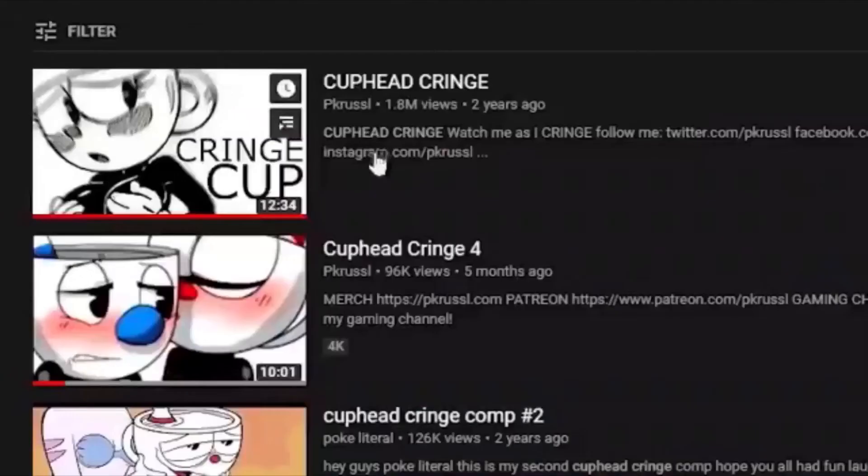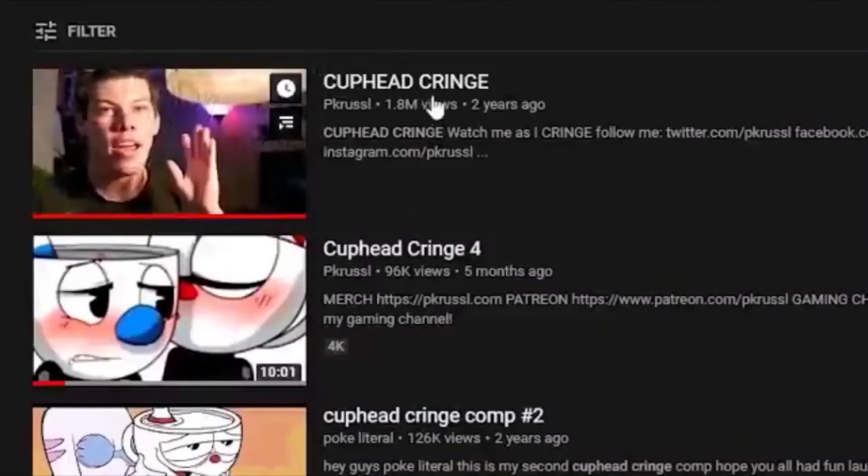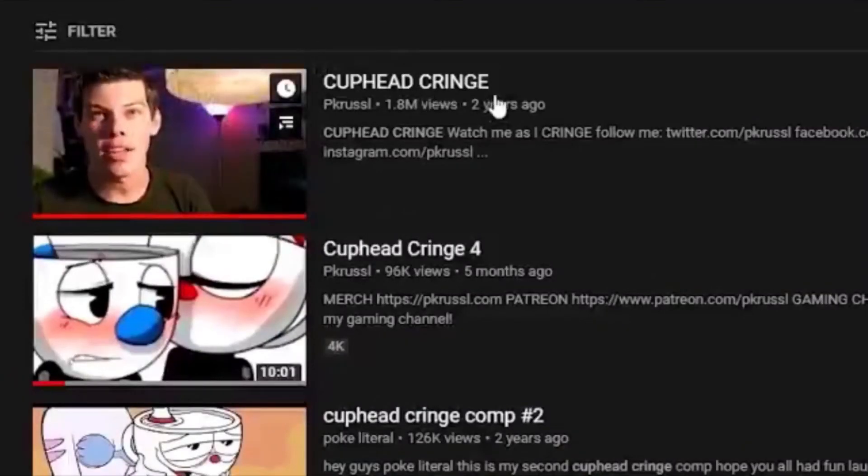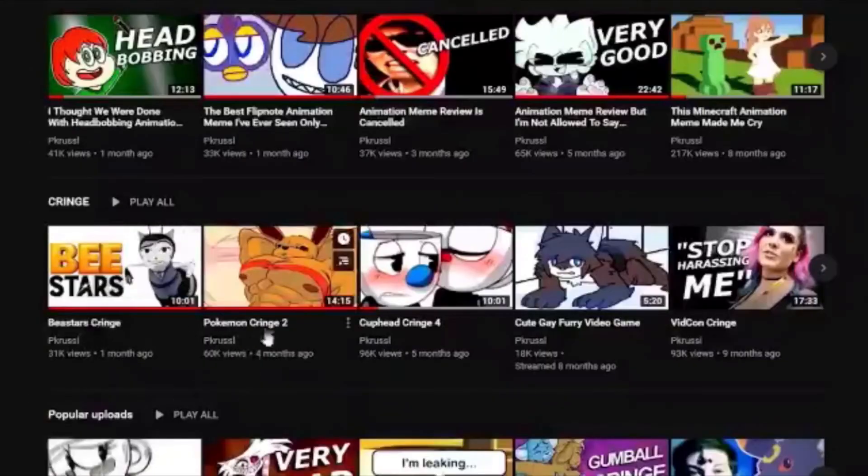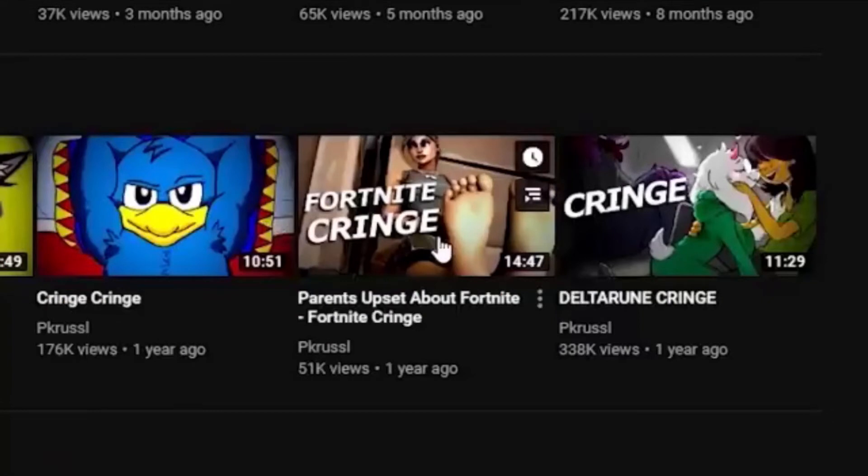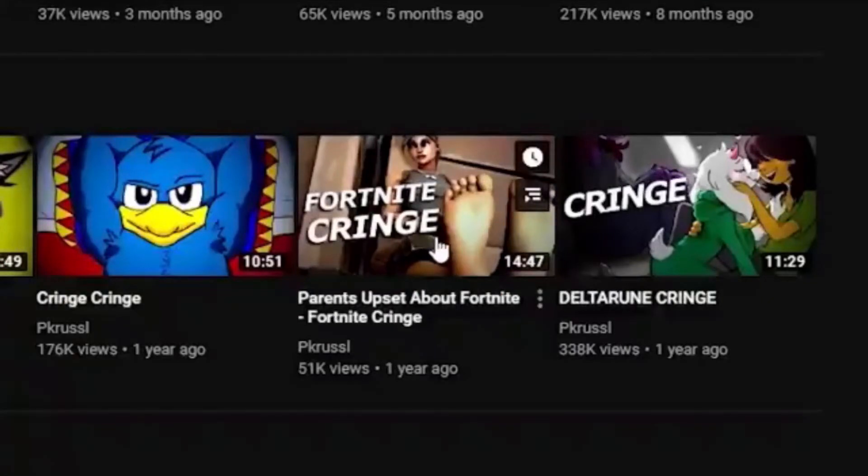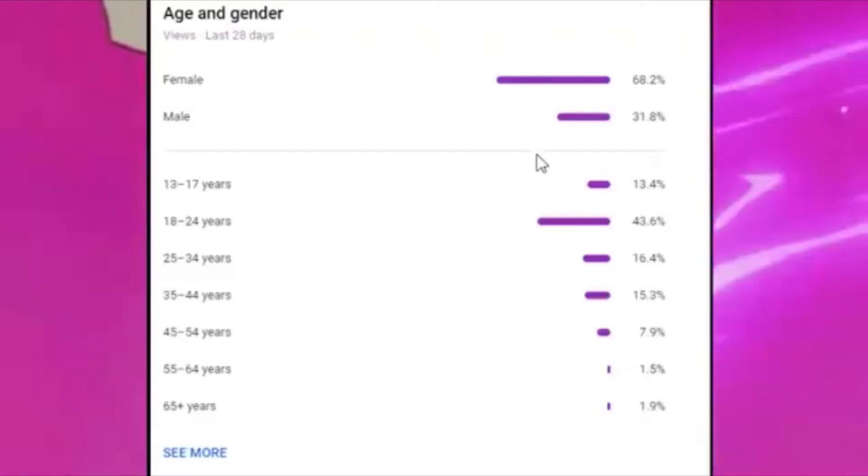This is the PK Russell channel, this is not Sesame Street. I got my start on YouTube by reviewing Cuphead porn and I've been doing that the entire time I've had a successful YouTube channel. My content is clearly and unquestionably intended for adults.